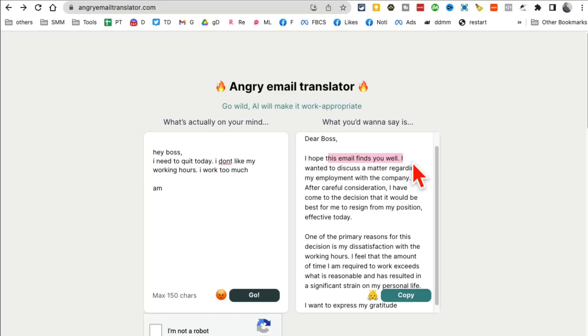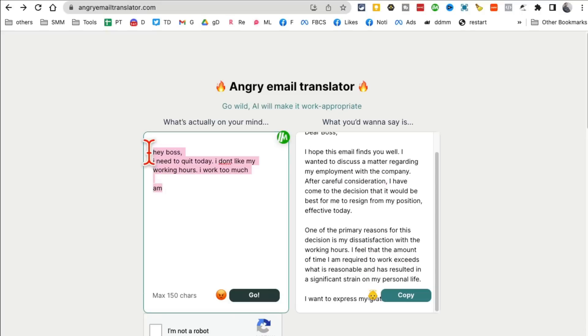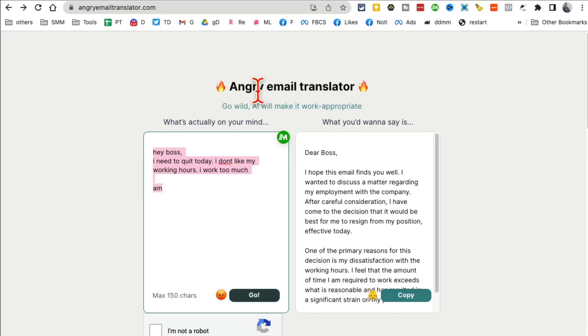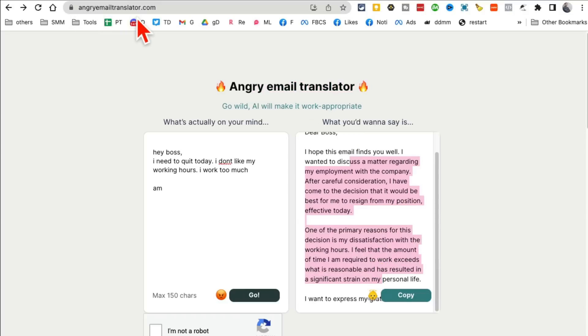What this tool is going to do is it's going to tone it down and make it more professional. Now look at this, let's read this: 'Dear boss, I hope this email finds you well. I wanted to discuss regarding my employment. After careful consideration...' You see how it's more professional? This seems like heat of the moment and you know anything that's done emotionally in heat of the moment is not good, especially emails. So use this tool to translate your emails and make it more professional. Angry Email Translator.